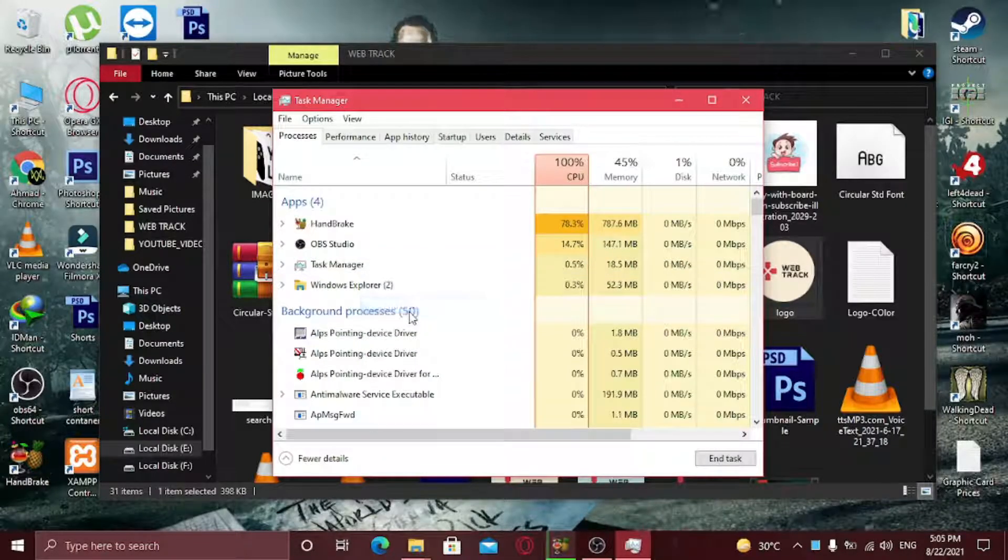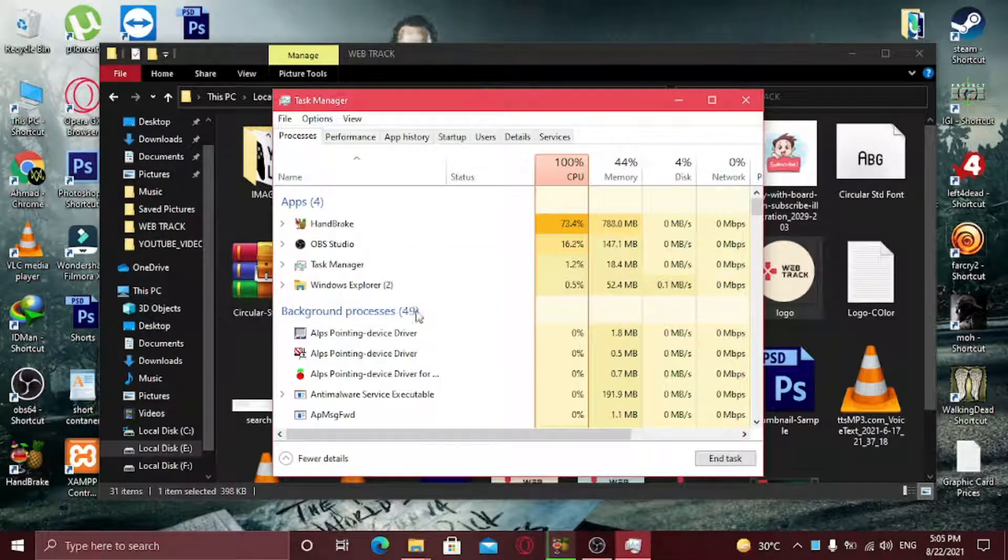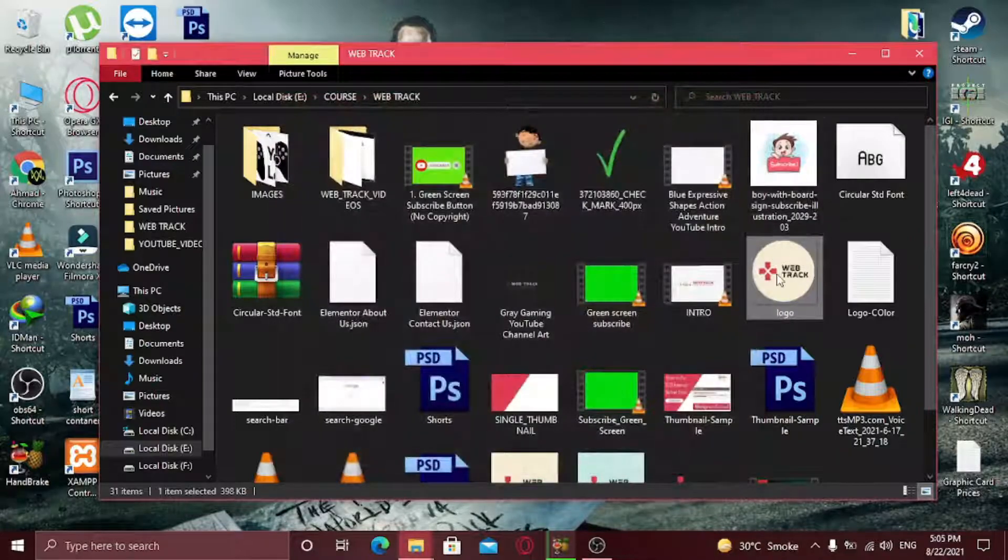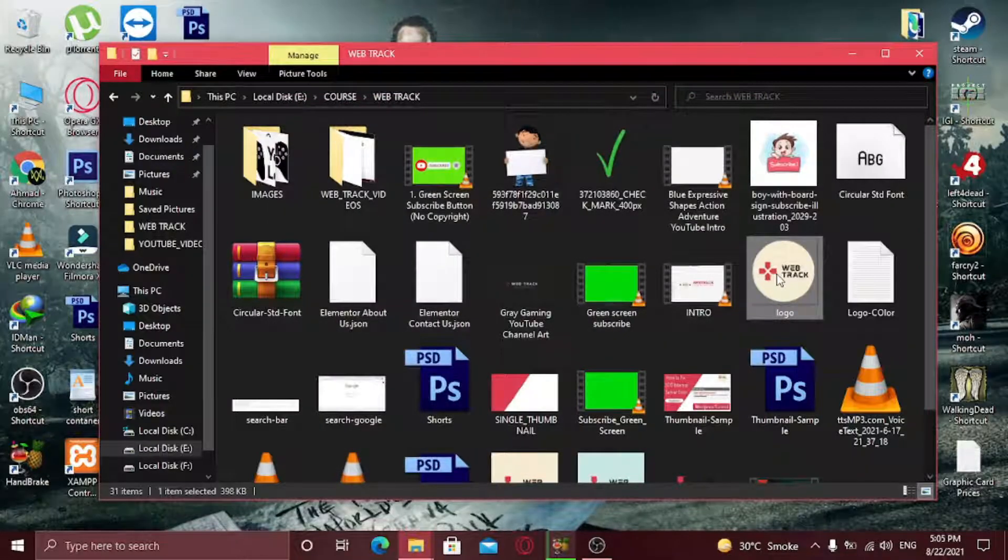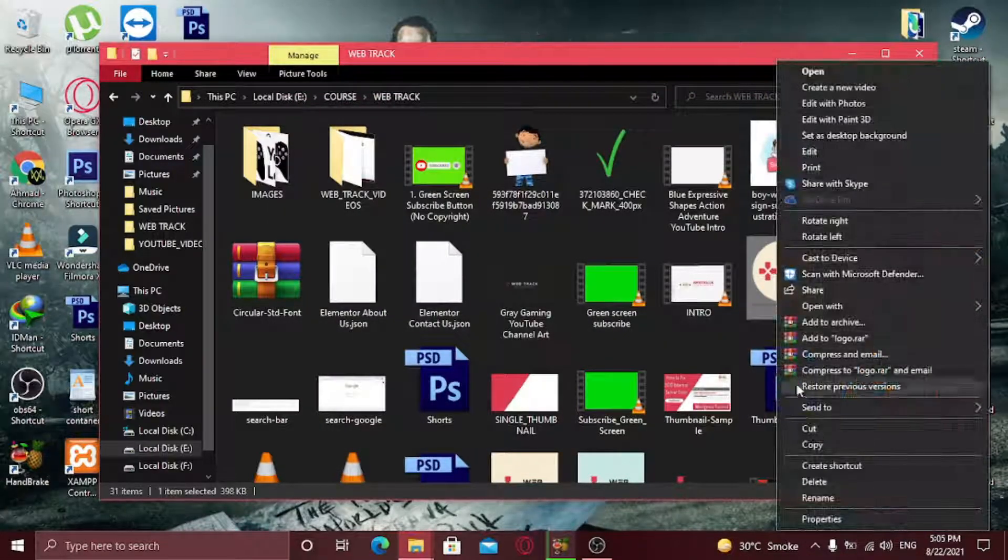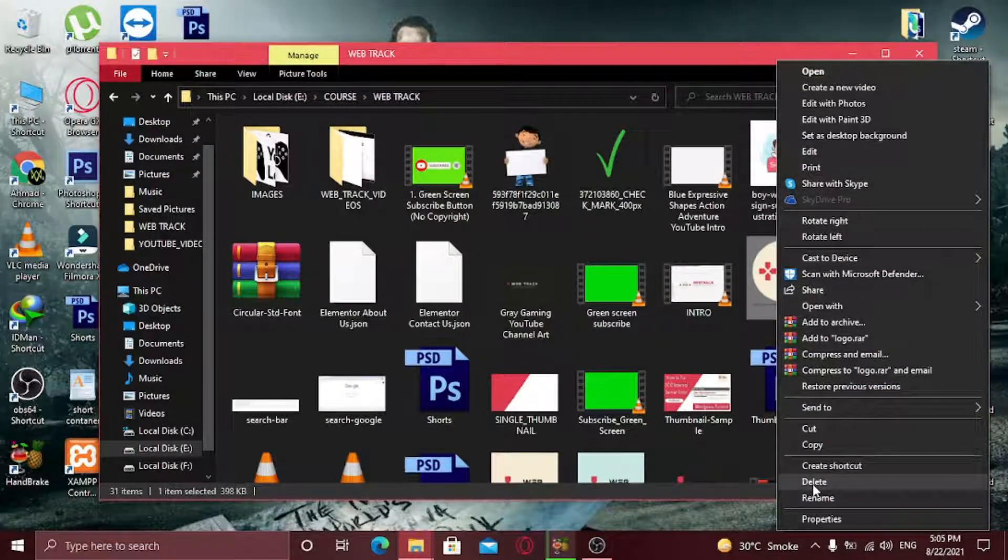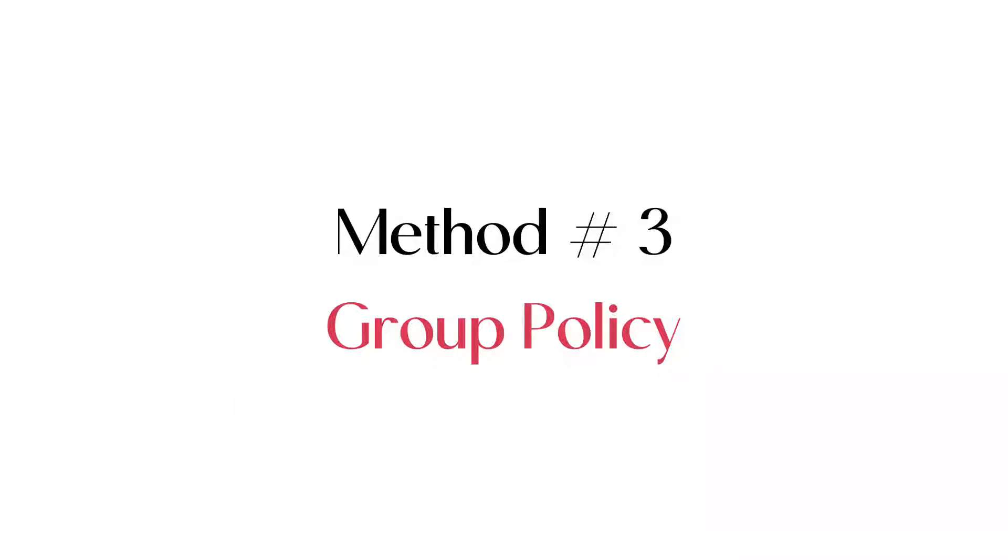And it will solve your problem. And now if I delete this file, you see it's deleted.